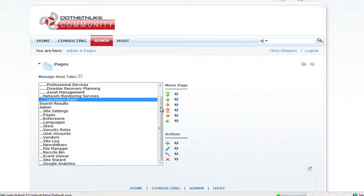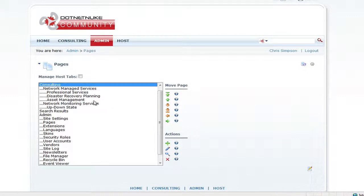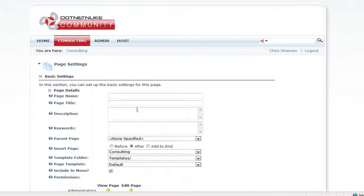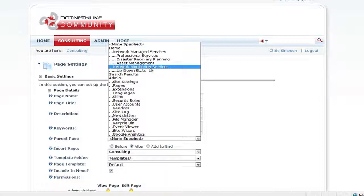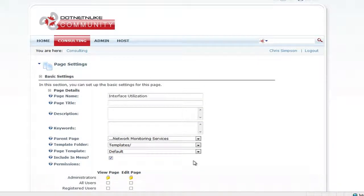Now I'll try something a bit different. I'll highlight Consulting and click the plus button, and call this one Interface Utilization. As long as you don't have the parent page already selected when adding a new page, you should be able to select the parent page from the drop-down. So instead of going back and correcting it each time, make sure you don't have that menu item selected — select something else, like the home page — and then the parent page option will appear correctly in the drop-down.